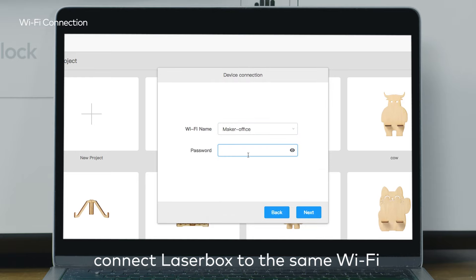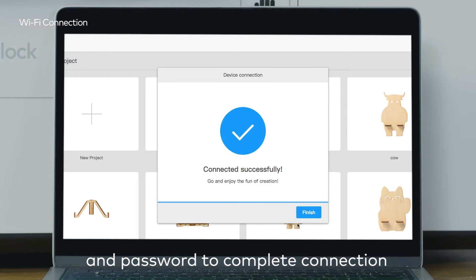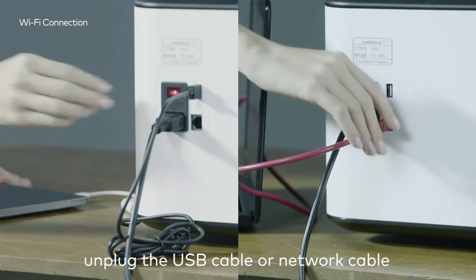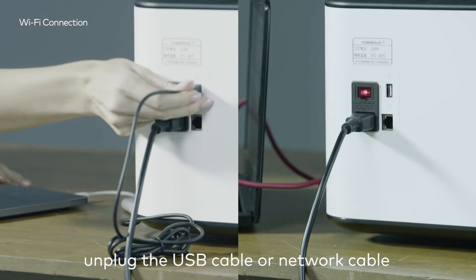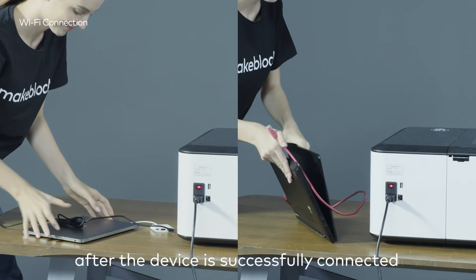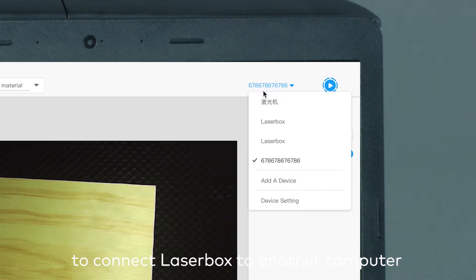Connect LaserBox to the same Wi-Fi and enter the correct username and password to complete the connection. Unplug the USB cable or network cable after the device is successfully connected.